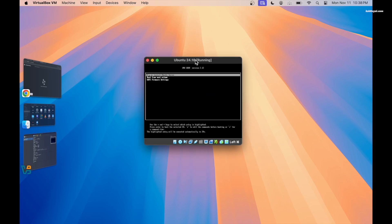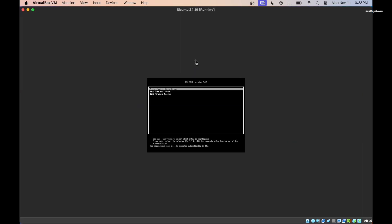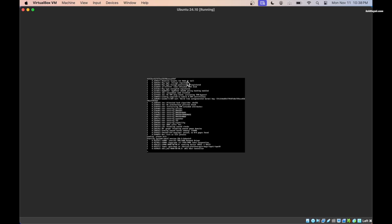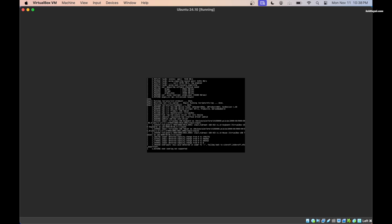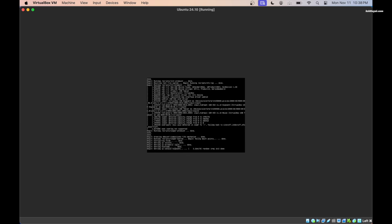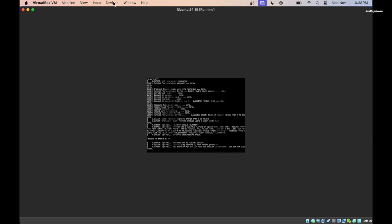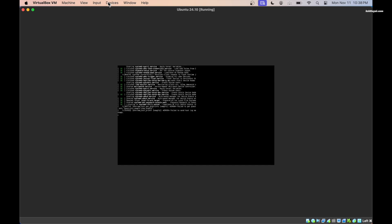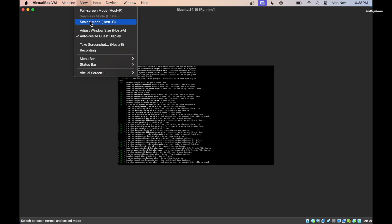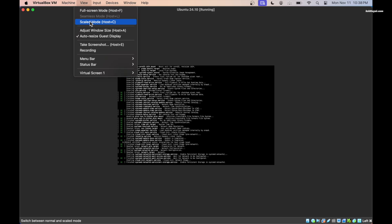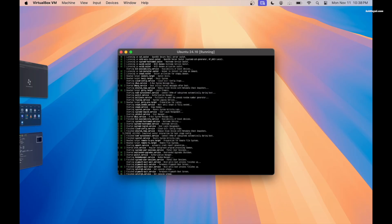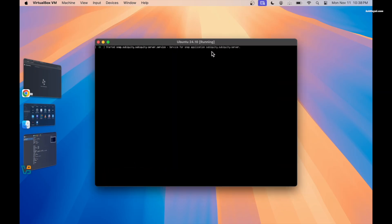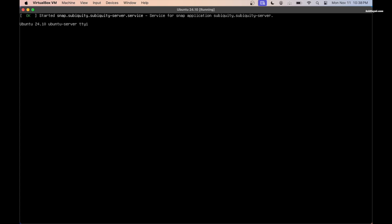Now the VM is ready to start. Click start, then click inside the virtual machine window. Use the arrow keys to select Try or Install Ubuntu and press the enter key to boot into the live setup. If the VM window is very small, go to view and select scaled mode and double click the window's title bar to maximize.